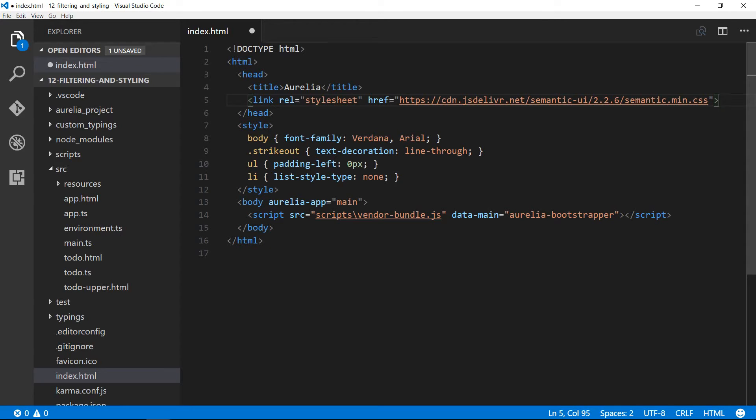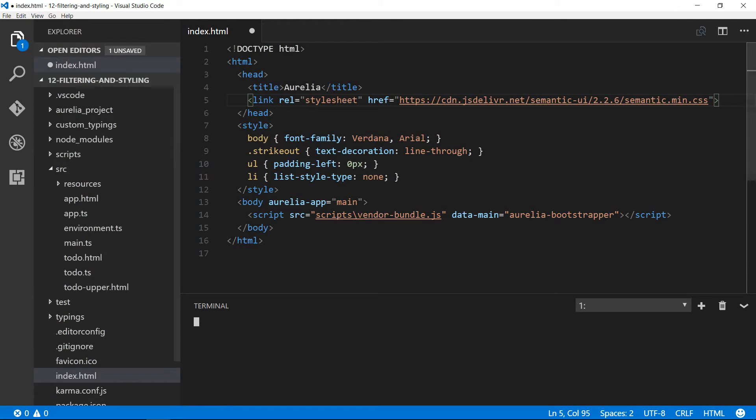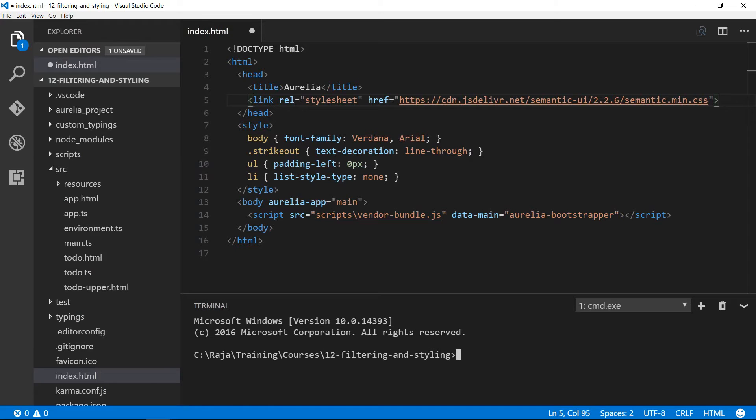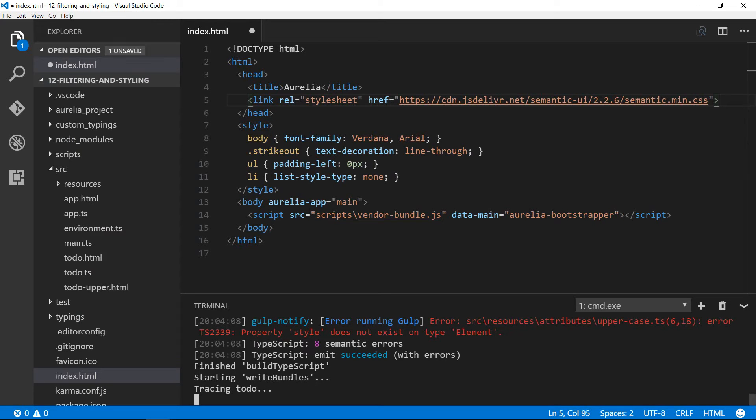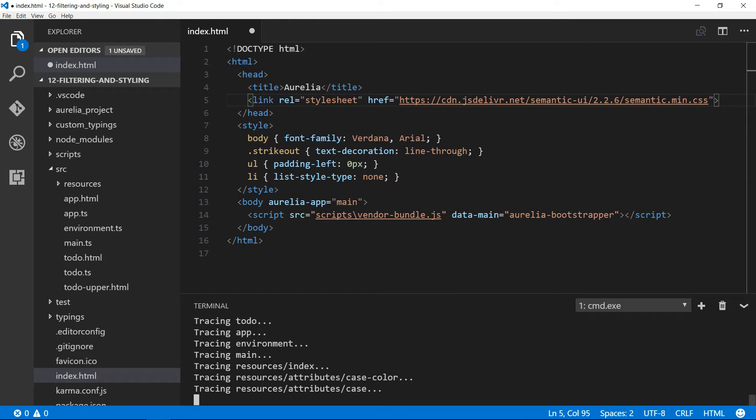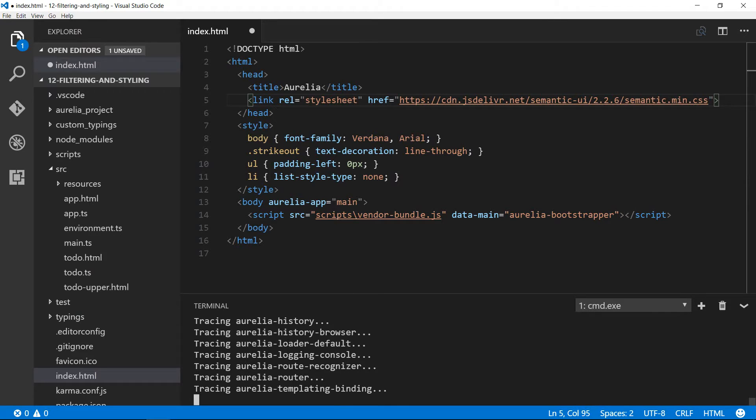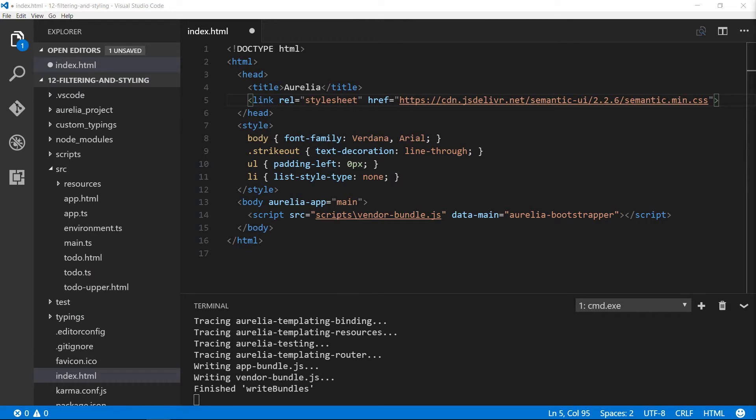Now I'm going to run the application using the integrated terminal, which will open in the same folder from where we launched Visual Studio Code. I'm going to type au run-watch and that will compile. You'll see a few errors because there were dynamic properties called style that were not members of the interface element.